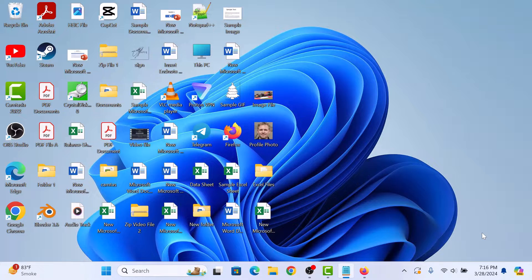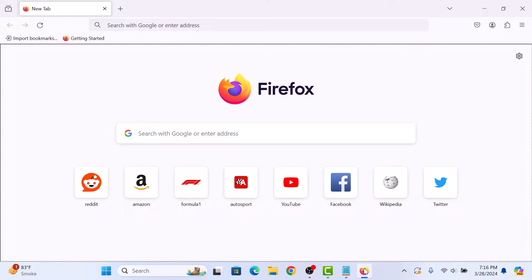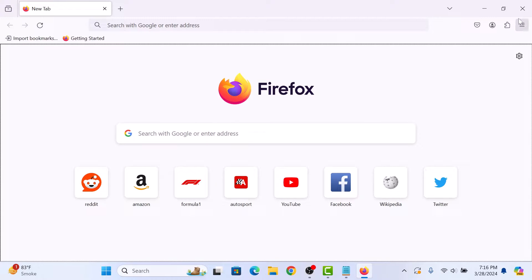First step is to open Mozilla Firefox browser. Click on the three horizontal lines in the top right corner to open the menu.